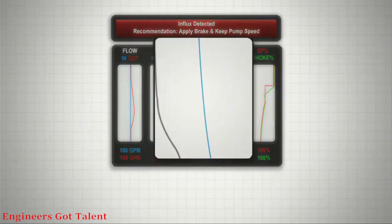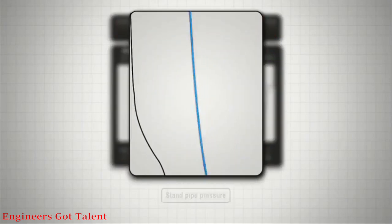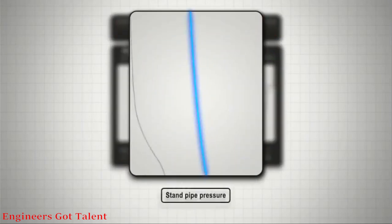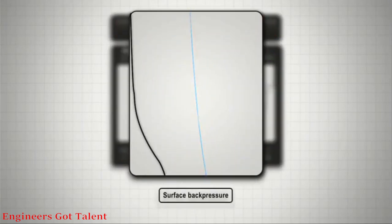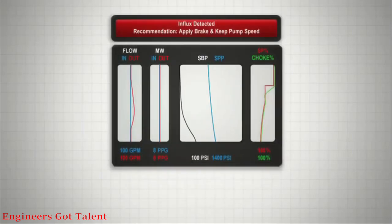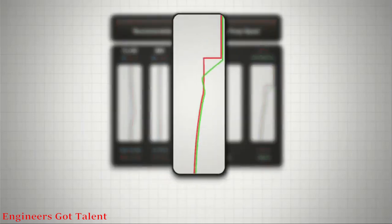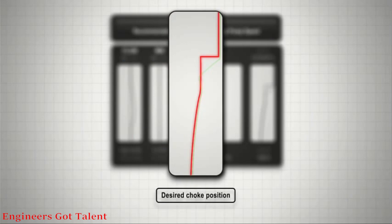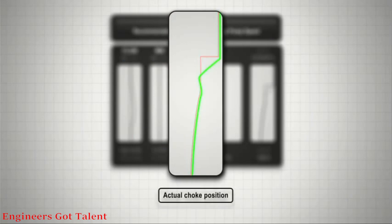The middle window shows a blue plot for stand pipe pressure and a black plot for surface back pressure. The right window shows a red plot for desired choke position and a green plot for actual choke position.